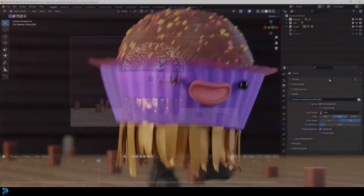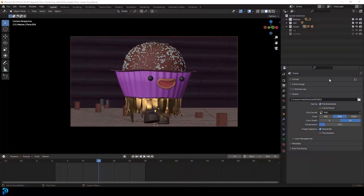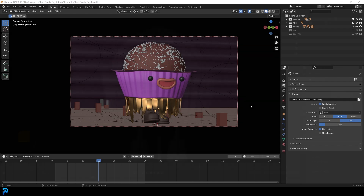Hi guys, welcome to part four of the six-part tutorial series on making a character from scratch in Blender and eventually animating it. If you haven't already seen the first three parts where we do the modeling, rigging, and weight painting, go ahead and watch those. This is part four where we're going to be doing the materials. I'll be uploading the files to Patreon when this series is done, and I'll also add some bonus content on simulation. So let's get straight into it.